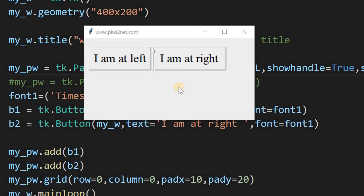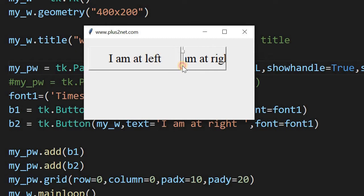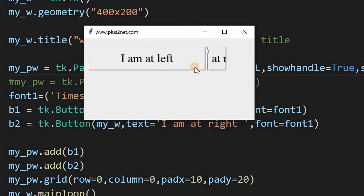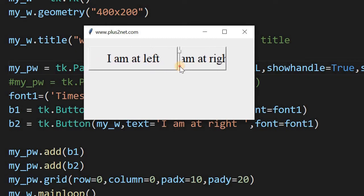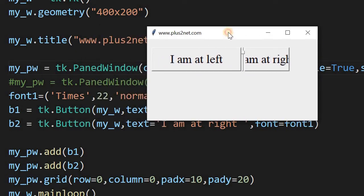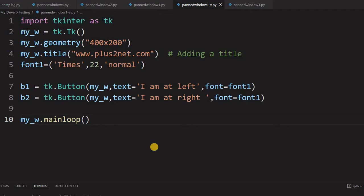Hi friends, watch this window - there are two buttons and we can resize and allot space to the left or right button. We have done this using PanedWindow. We will learn all about its options and some applications. In the second part we will see more about how to use it and how to adjust the layout.